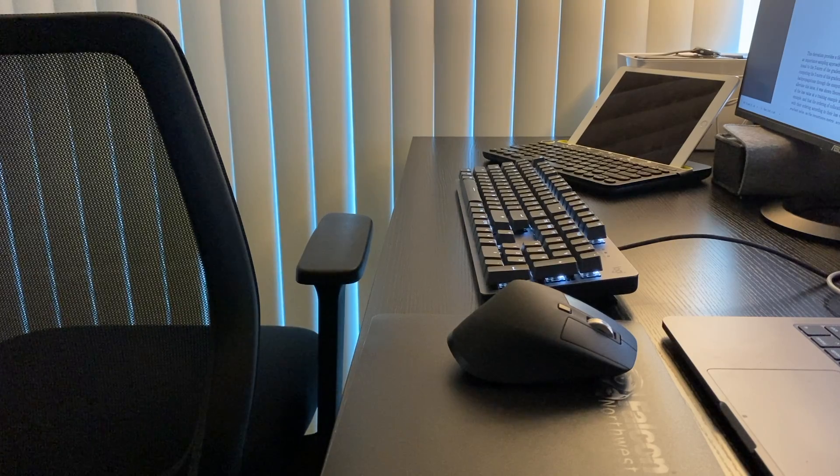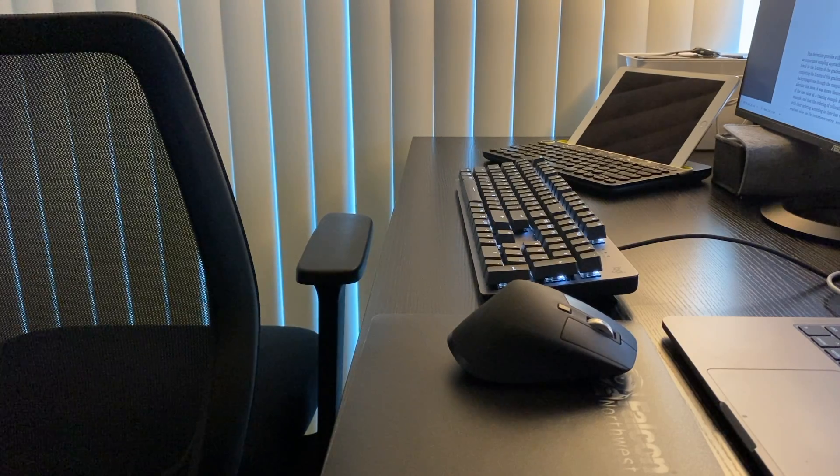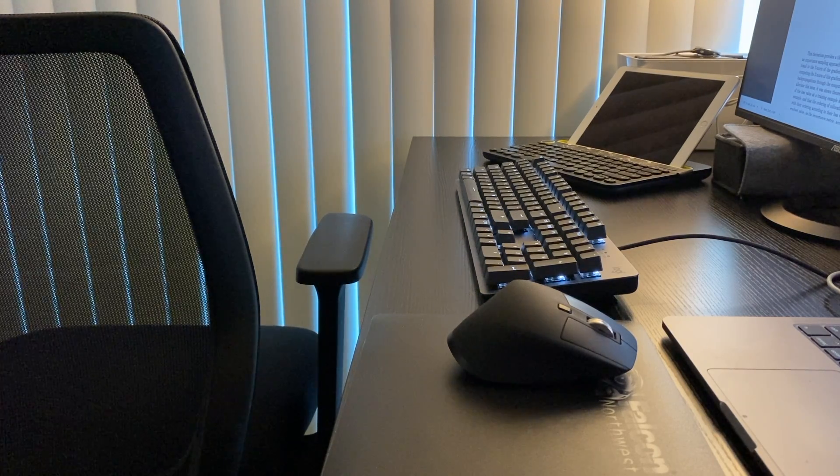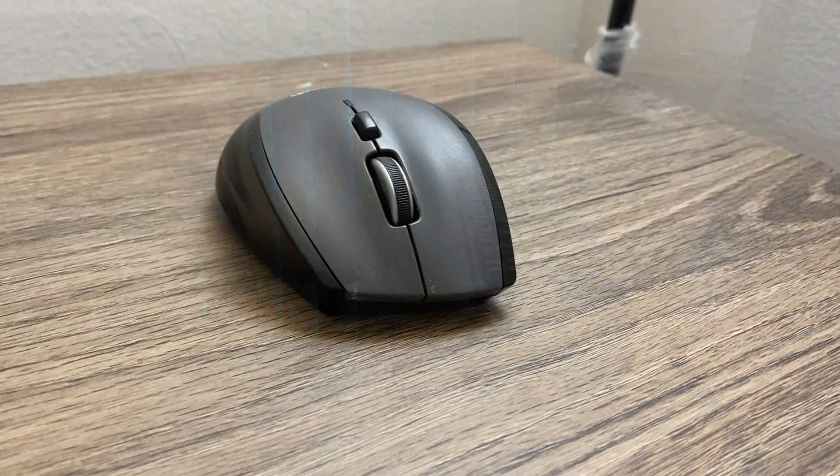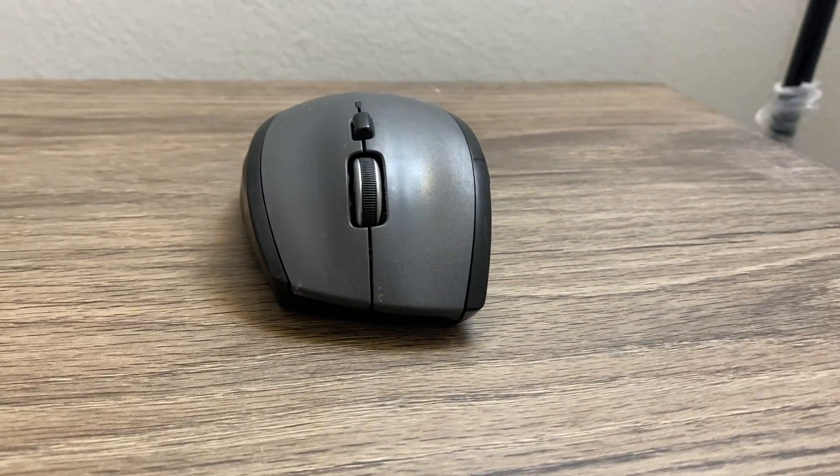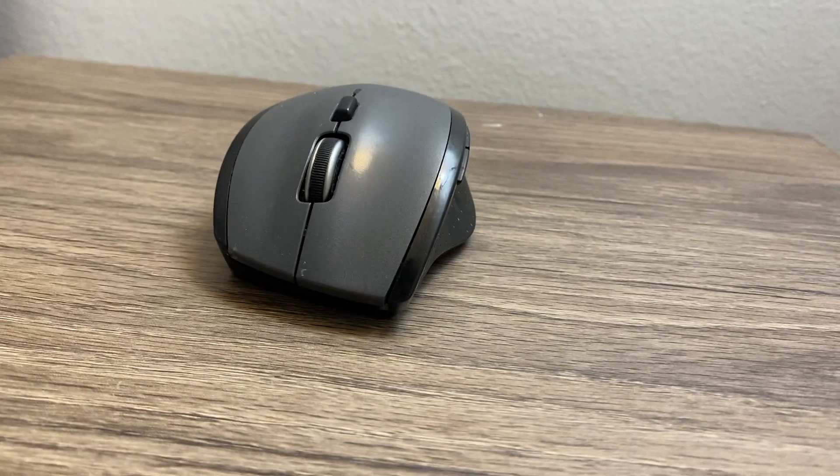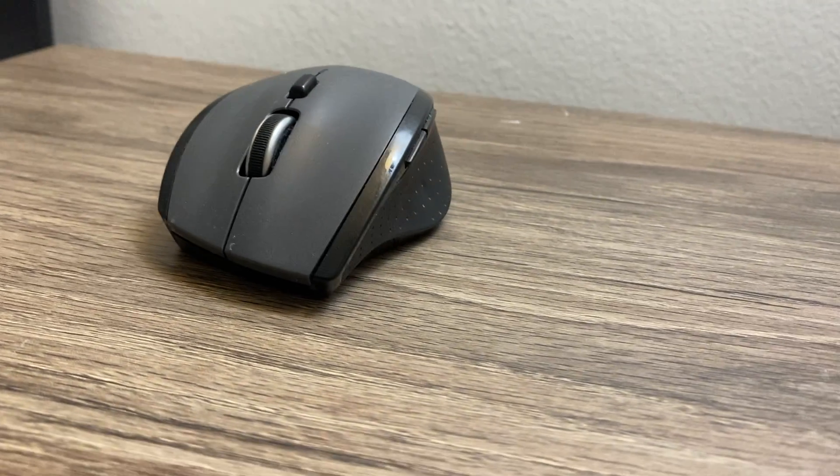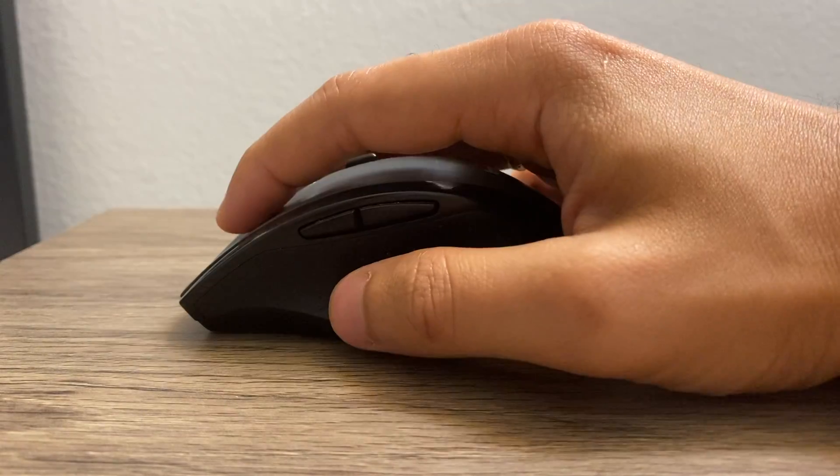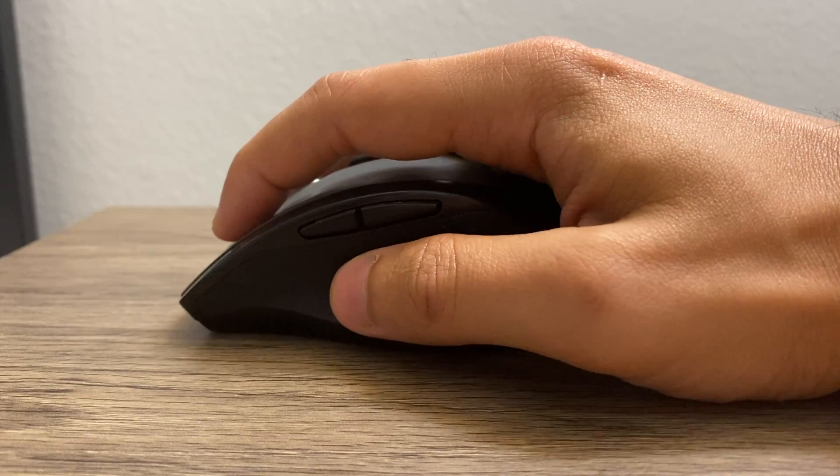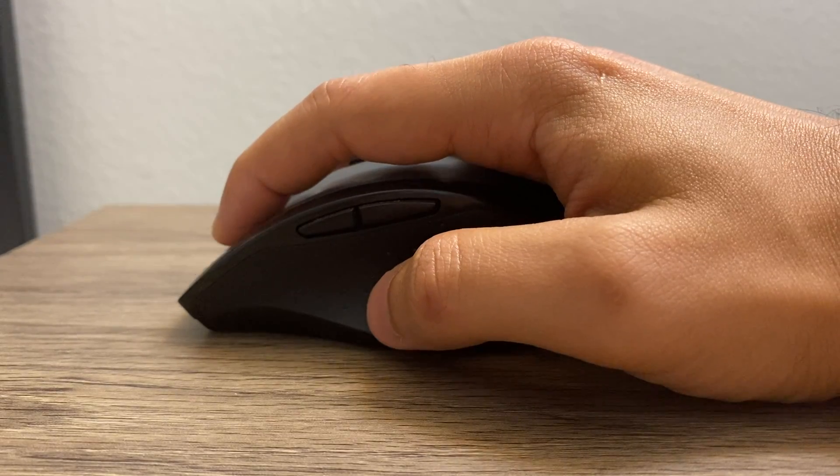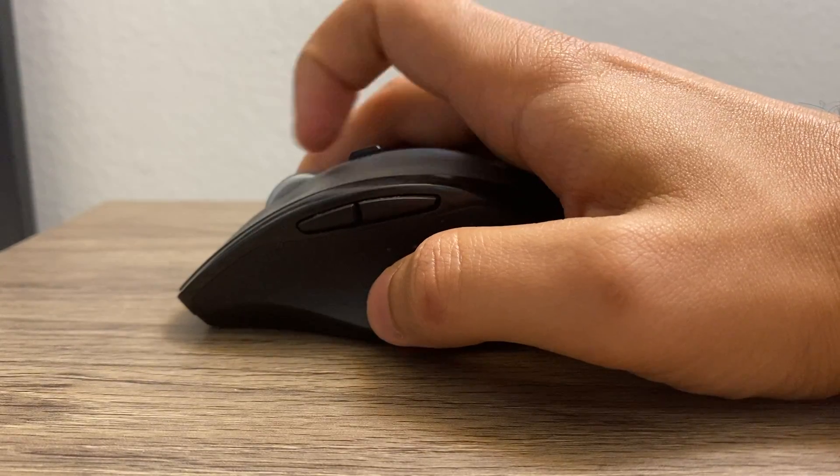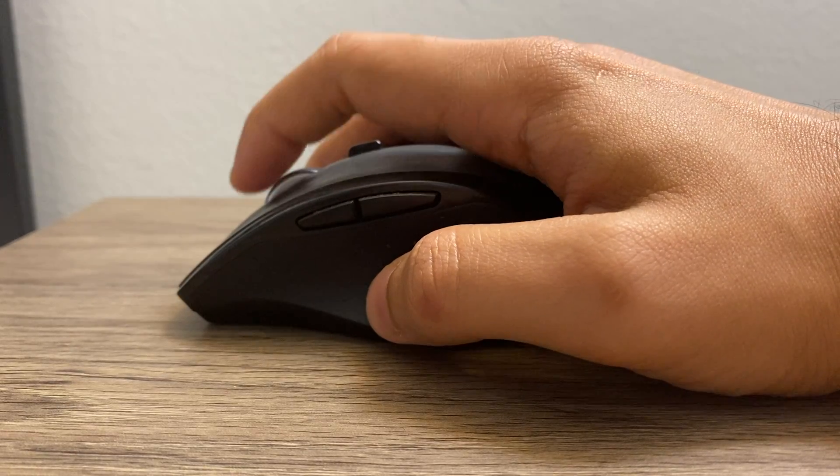Let us begin with the Logitech Marathon M705. In terms of size, it is the smallest of the three. It is particularly suited for a claw grip or finger grip. In terms of shape, it has a shape conformal to the shape of the palm and so far, it always felt comfortable for longer duration of desk work.